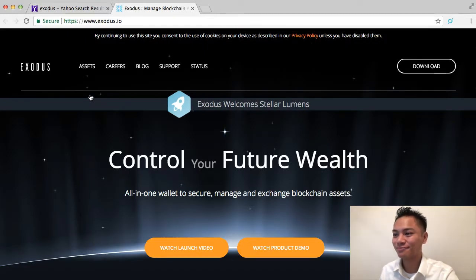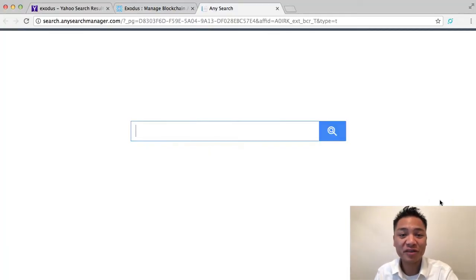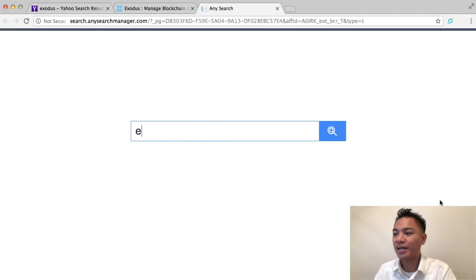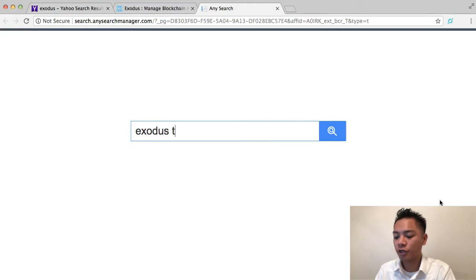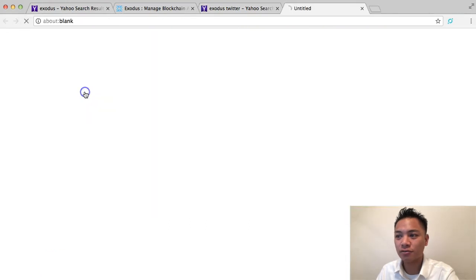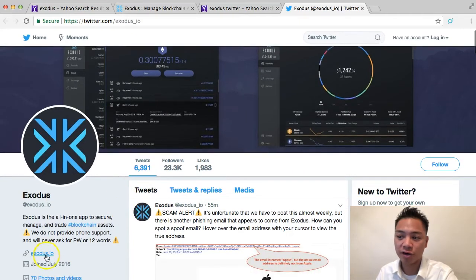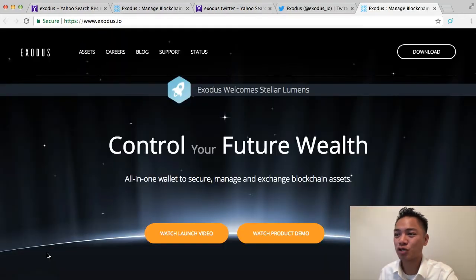This is the website. Another way you can find their website is to go on their Twitter by searching Exodus Twitter in the search bar. It's the first link that pops up, which is Exodus underscore IO. You'll notice they have 23,000 followers, and the website they're promoting is Exodus.io. So this is the official website for Exodus.